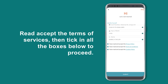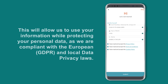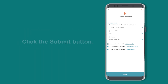Read the Terms of Services, then tick all the boxes to proceed. This will allow us to use your information while protecting your personal data, as we are compliant with the European GDPR and local data privacy laws. Click the Submit button.